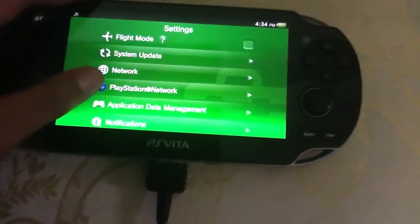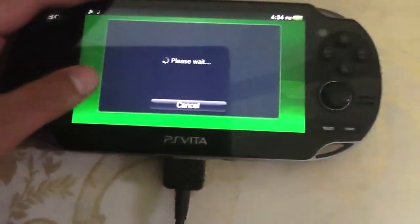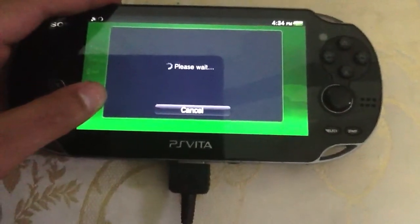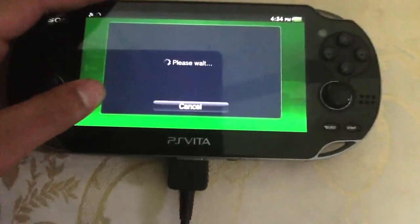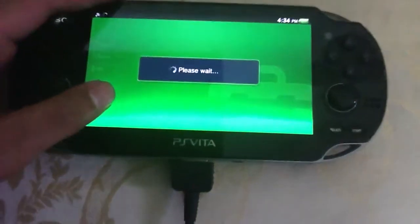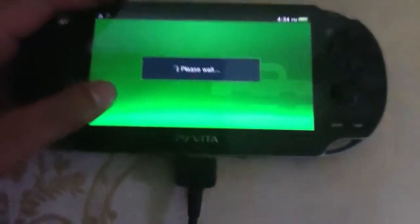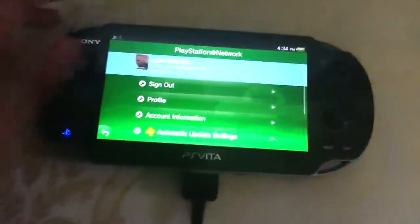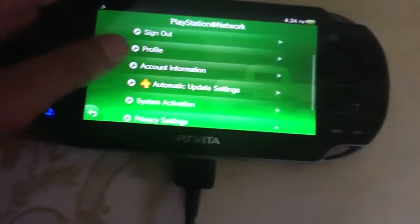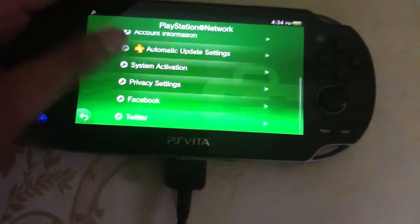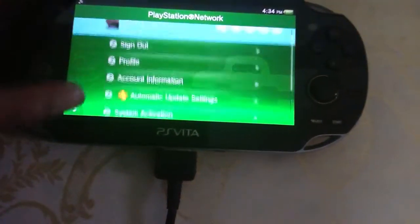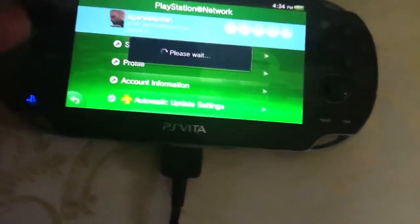First let's check out the PlayStation Network. As you can now see, the PlayStation Plus automatic update settings — and here you can add your Twitter. Here it is.